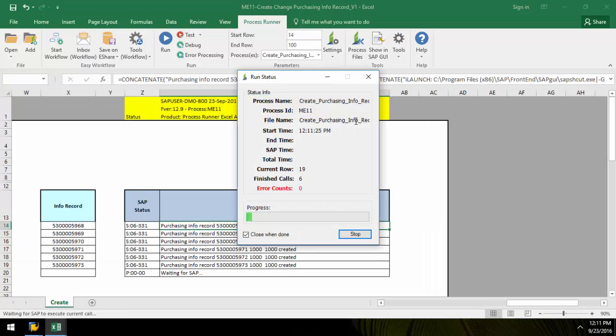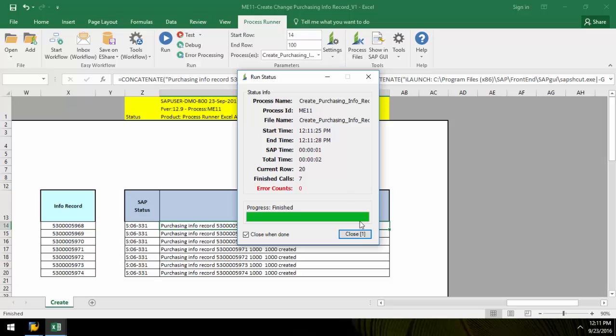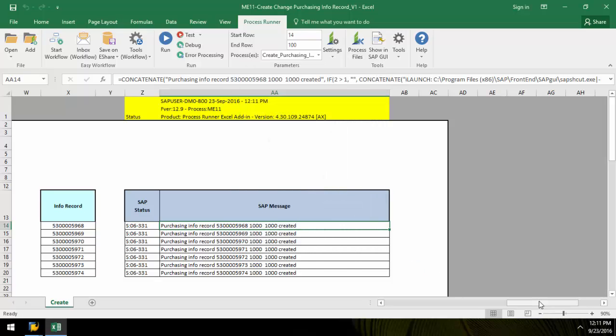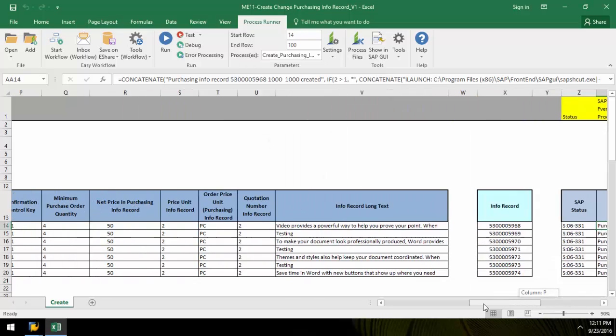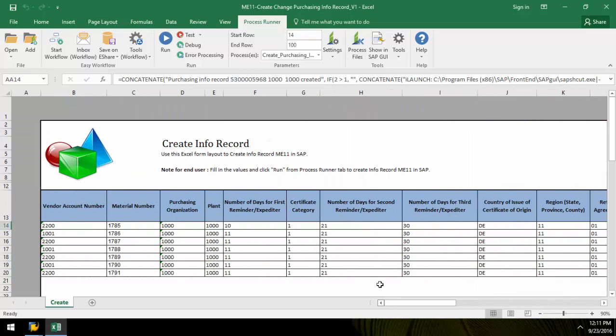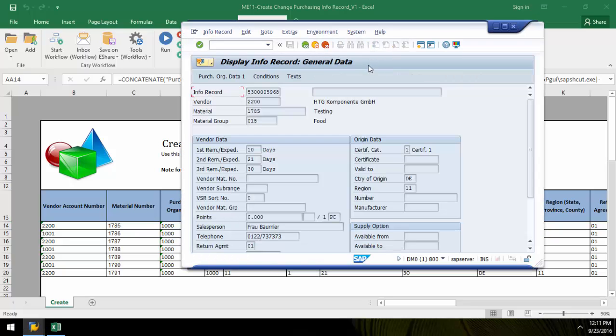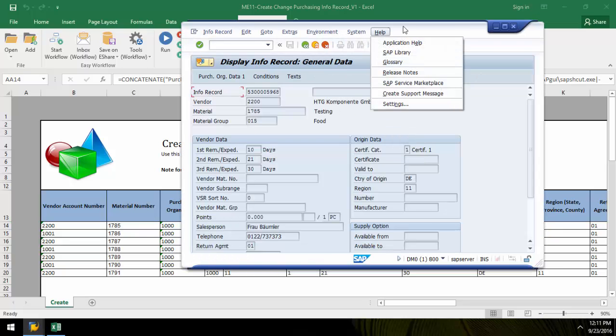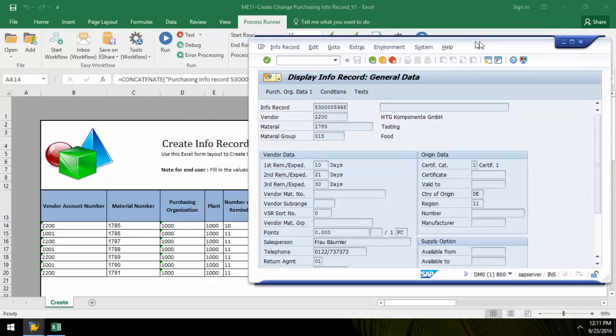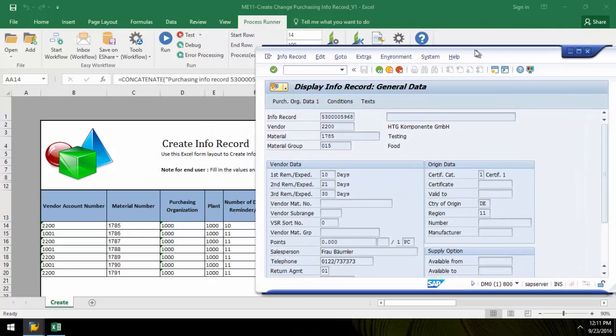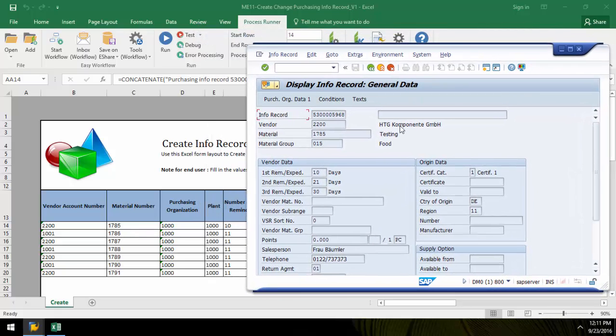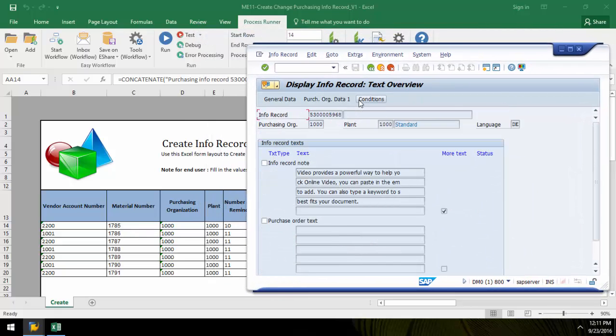Innawera technology quickly takes over and records the purchasing info into SAP. I can select the Show in SAP button in order to view my info records. I can also select this text tab in order to view the long text.